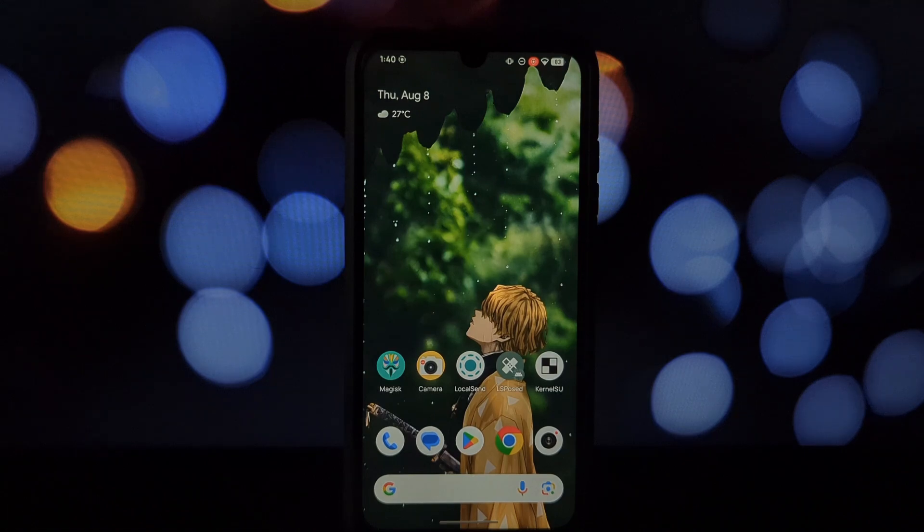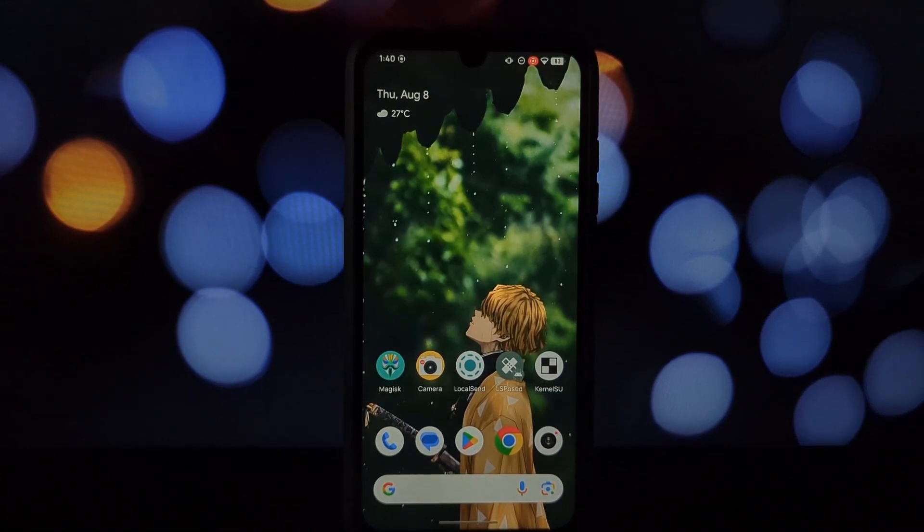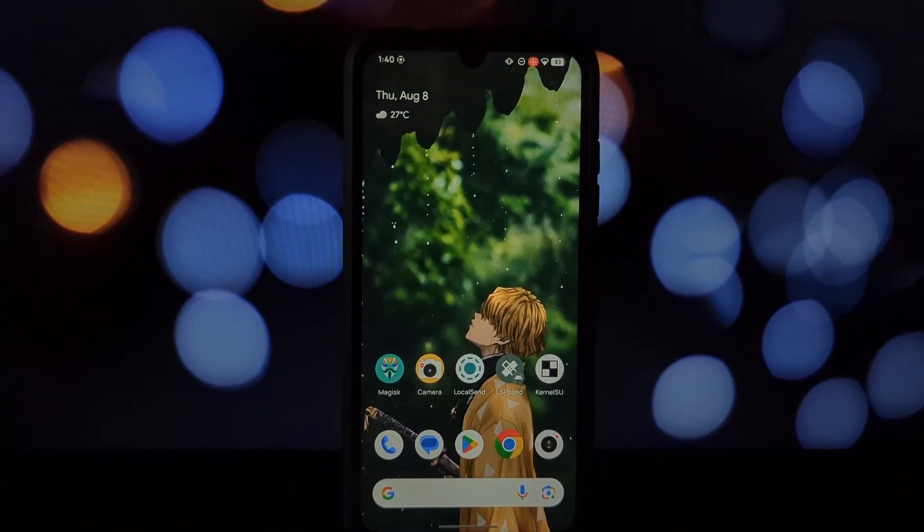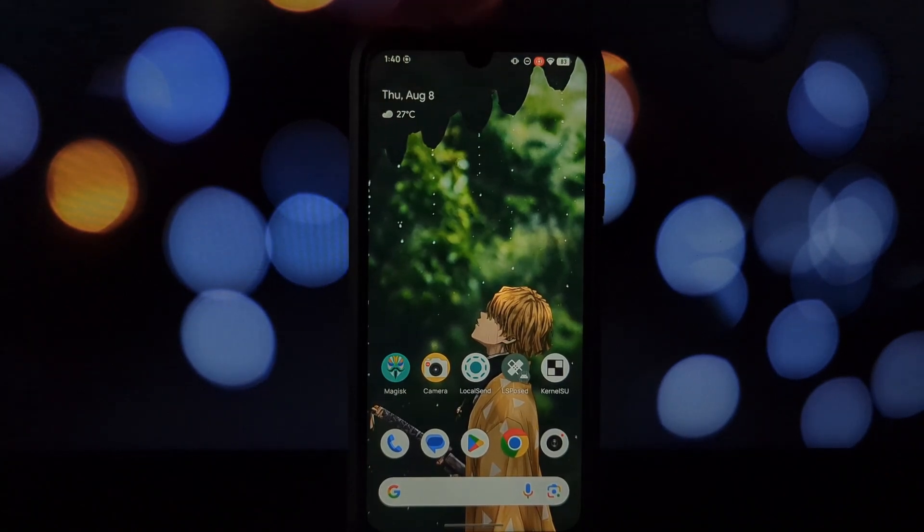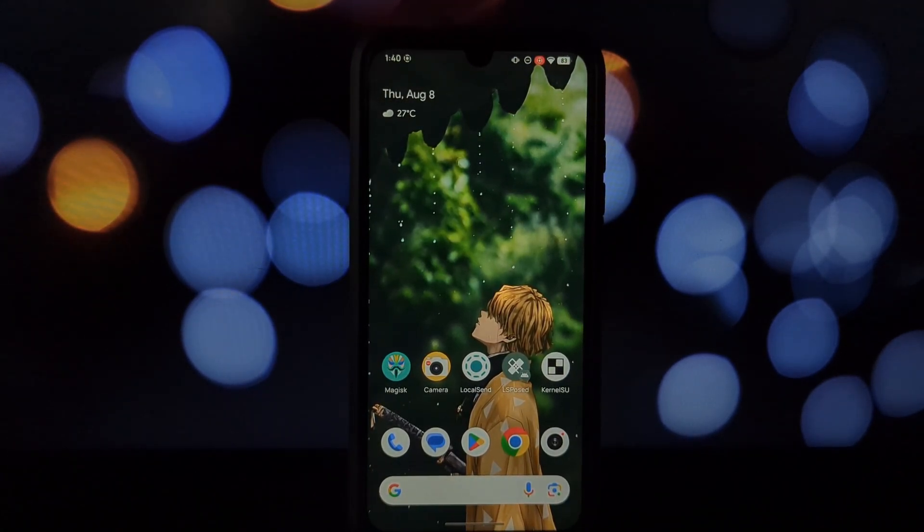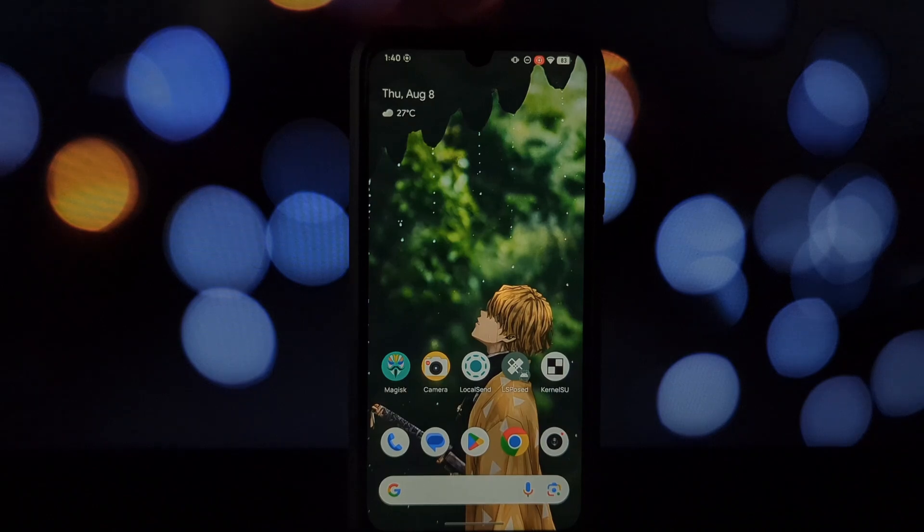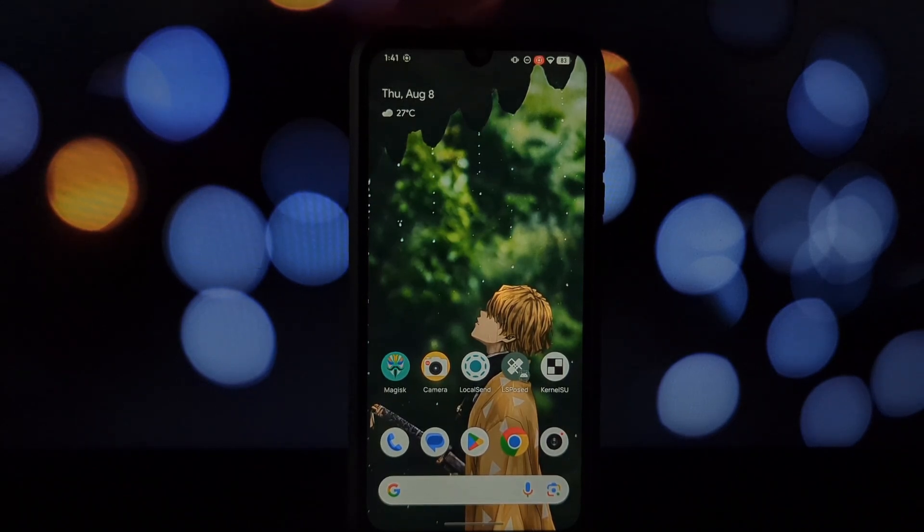Hey everyone and welcome back to the channel. Today we're diving into the world of customization and bringing a taste of OnePlus magic to your non-OnePlus device. That's right, we're installing the OnePlus launcher using a Magisk module.